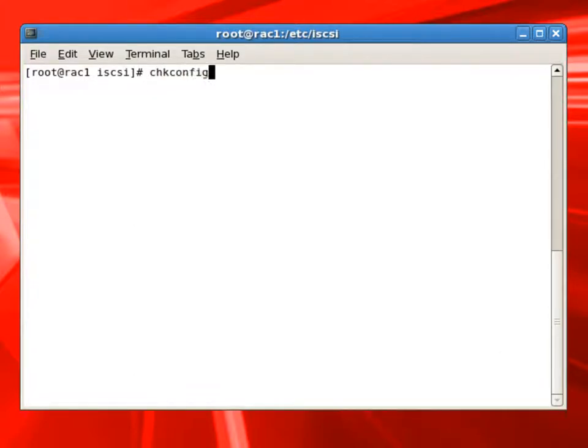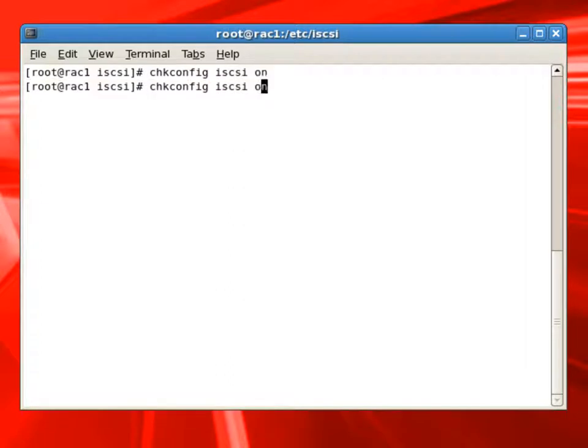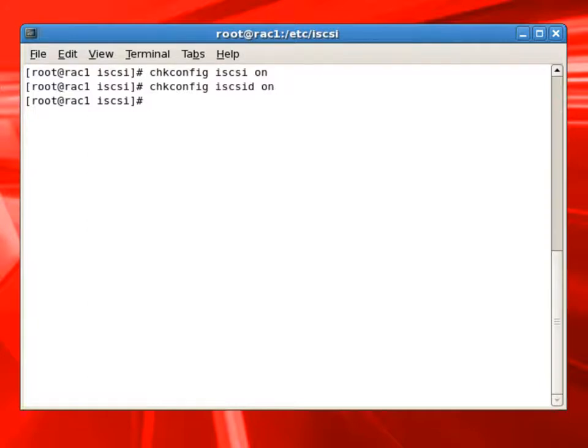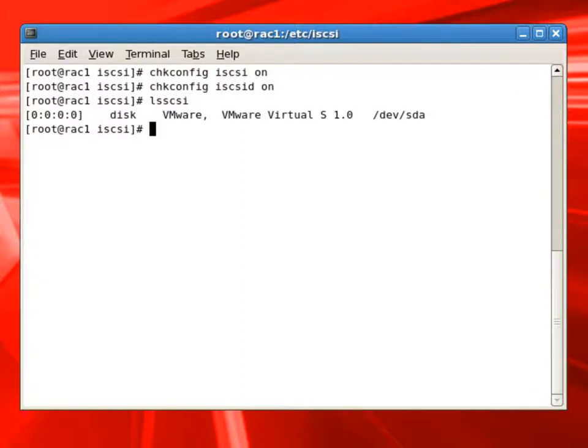The next thing we'll check is the configuration. We'll set it to start automatically. That is iSCSI on, which will start automatically with the server. We'll also set the same thing for iSCSI D daemon to be on.